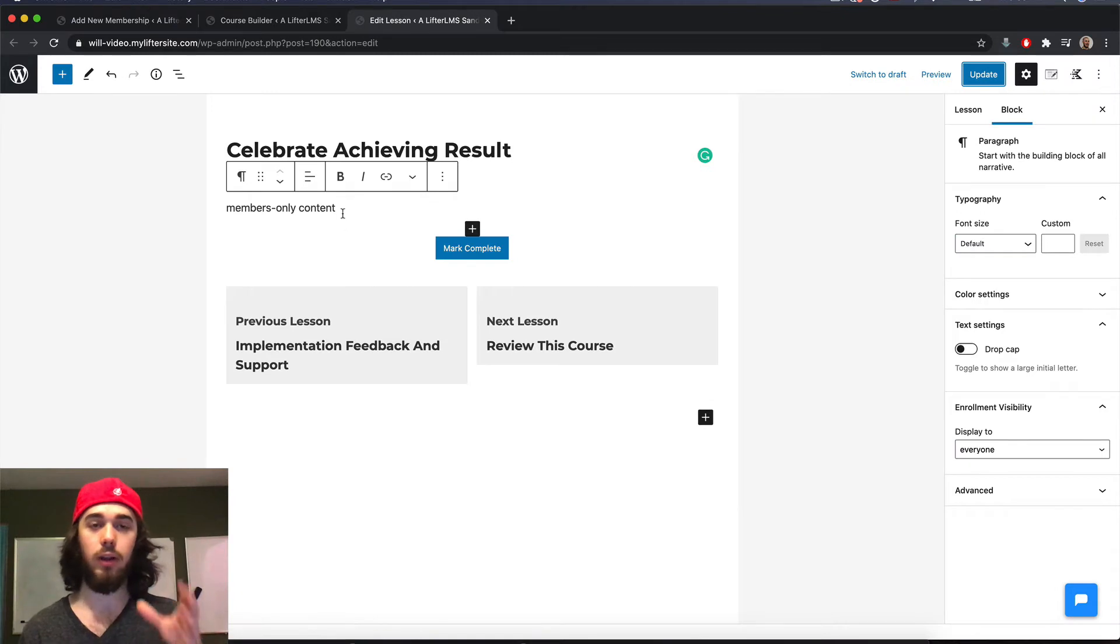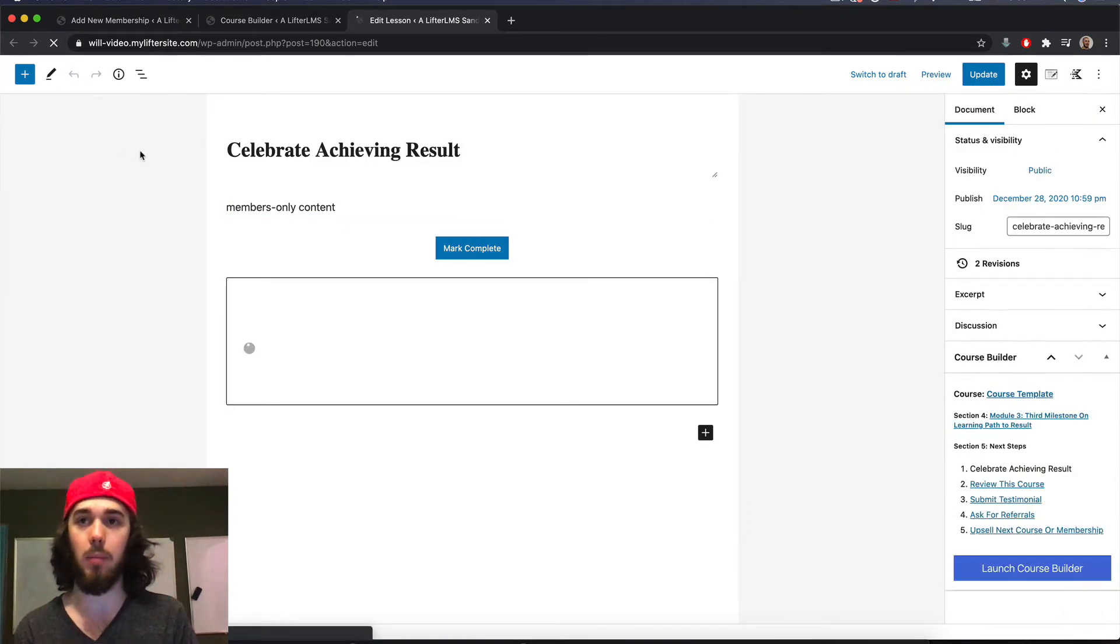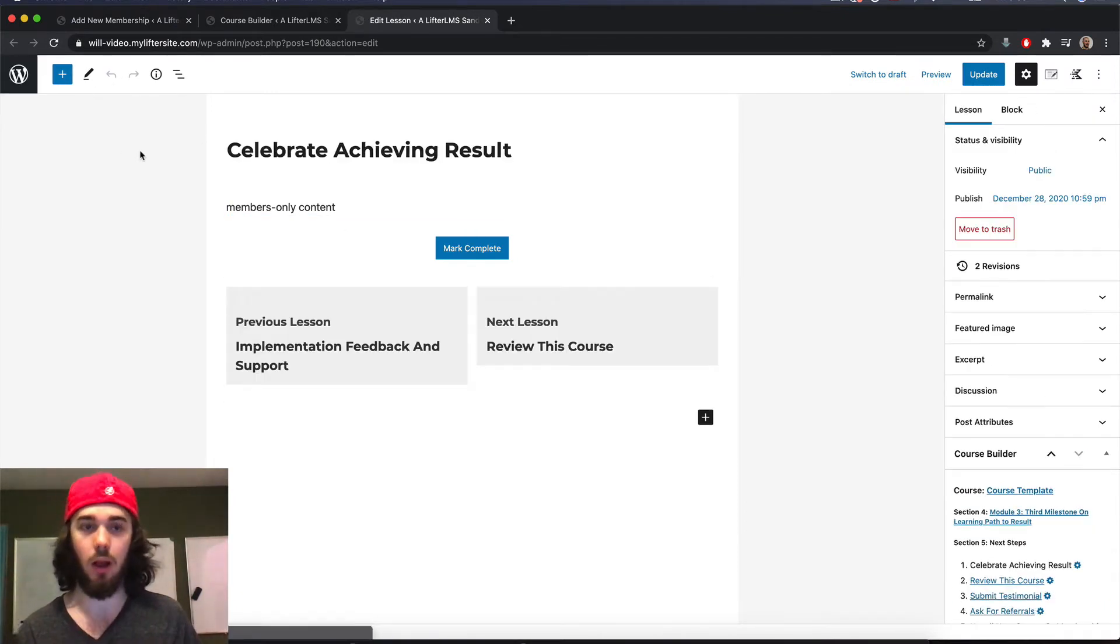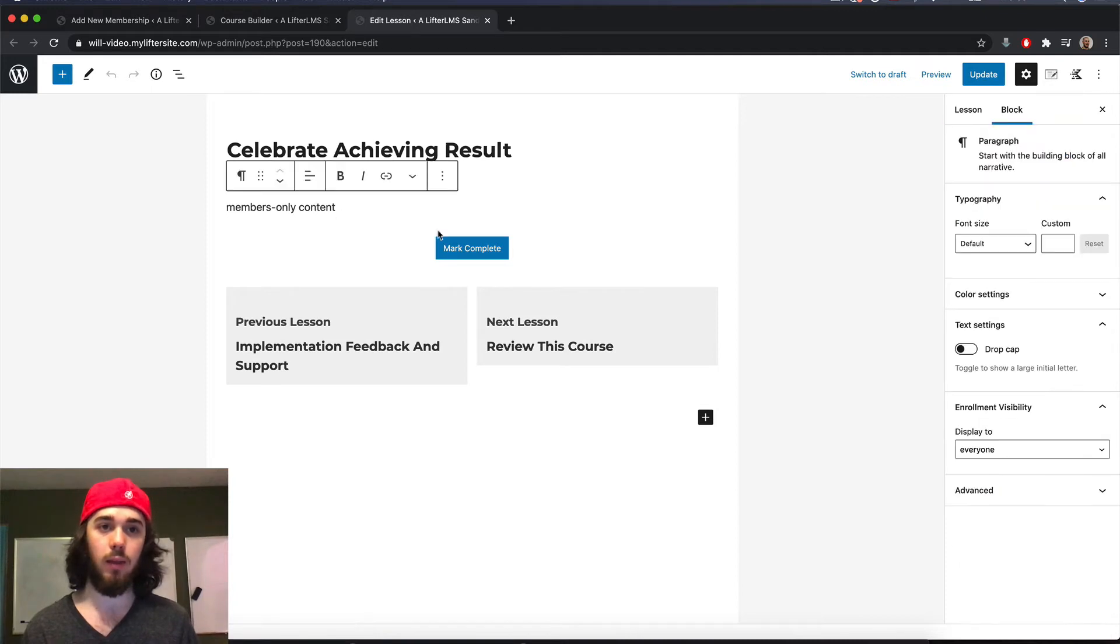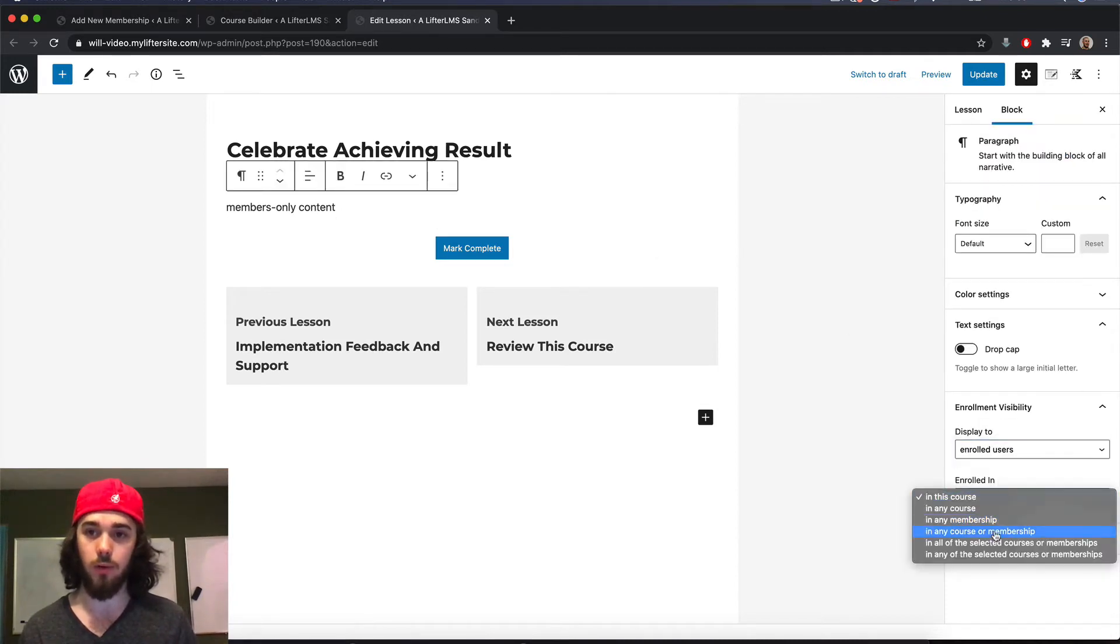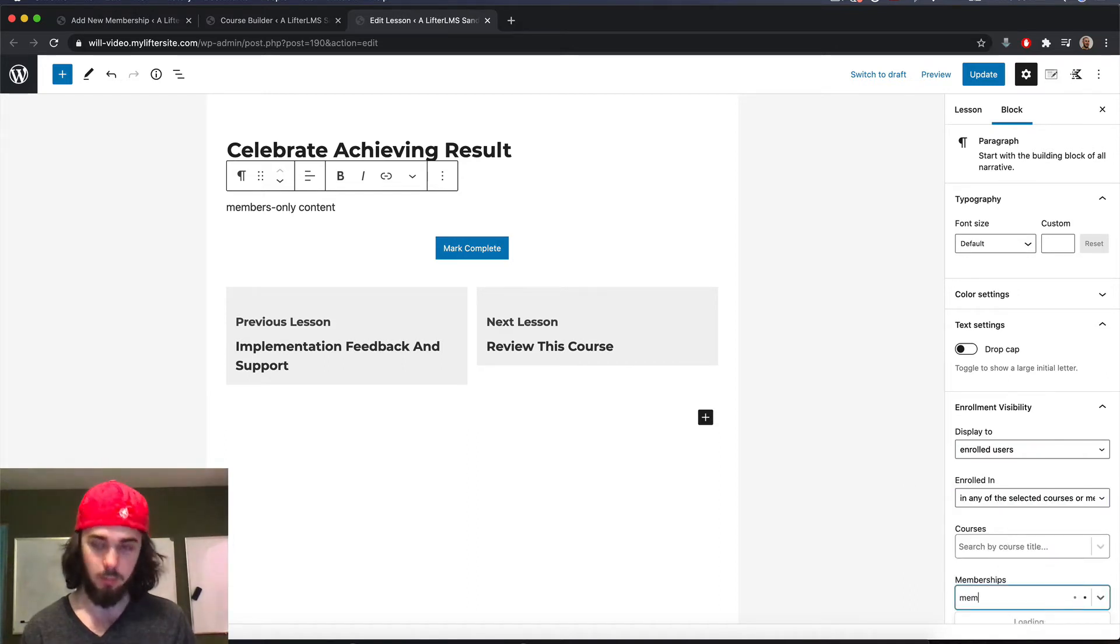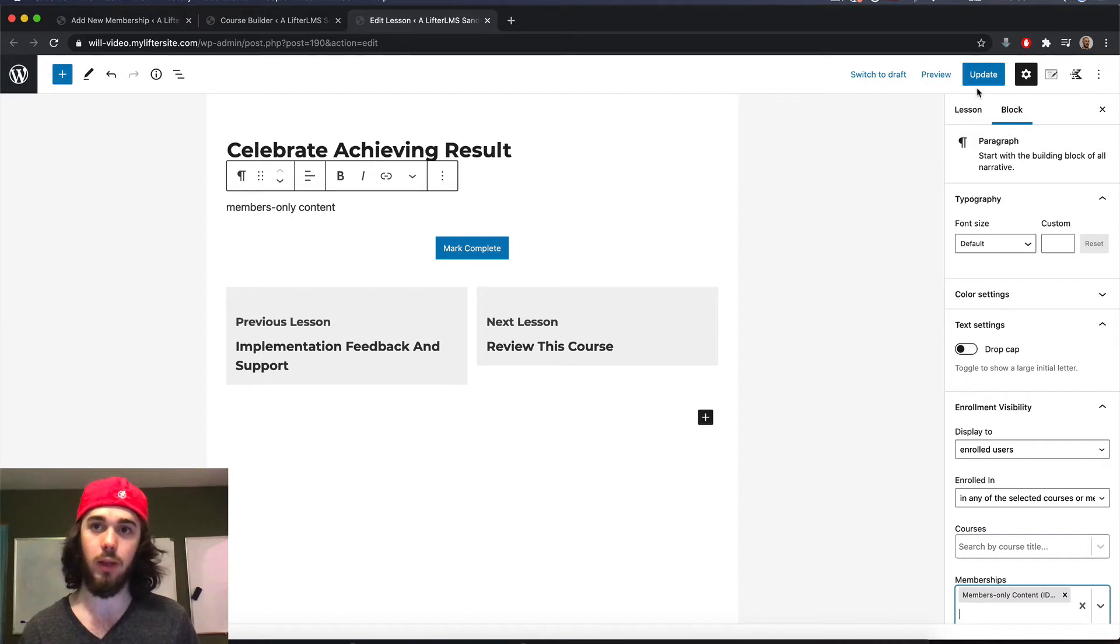I can restrict any of my blocks here to be members only blocks. So if I were to say this piece of content can only be viewed by enrolled users in a specific membership, and that's my members only membership. My members only content.